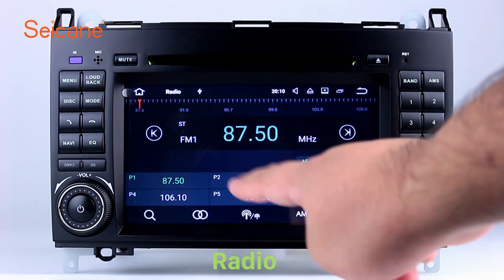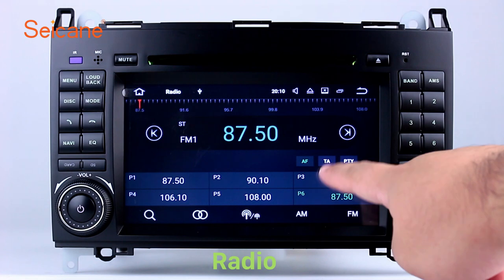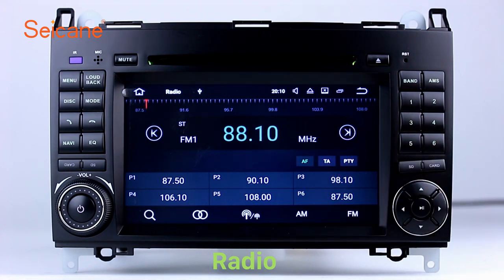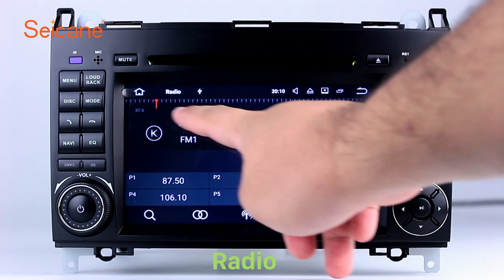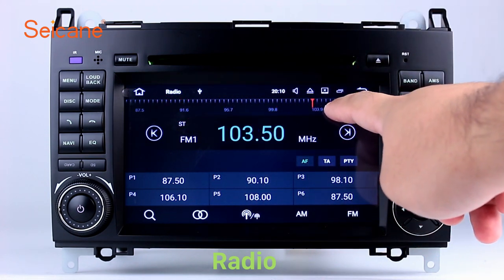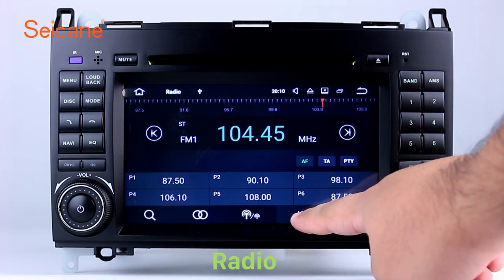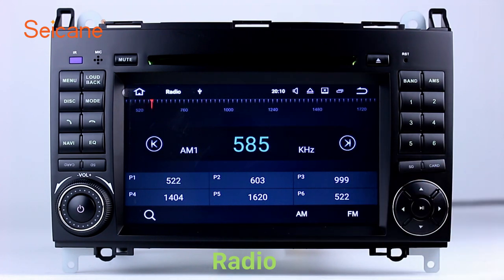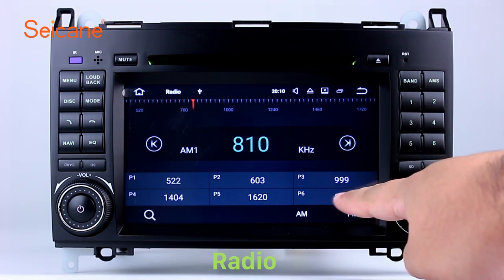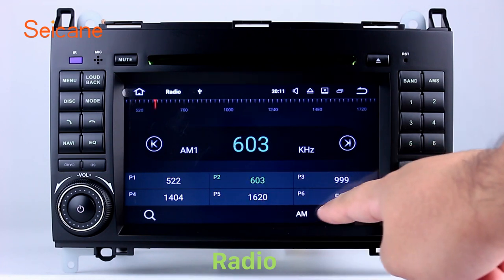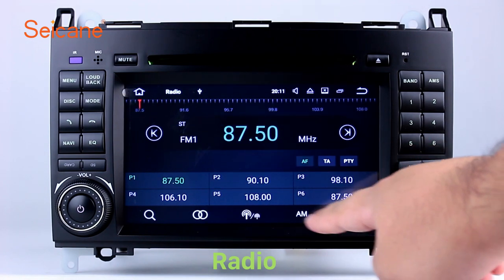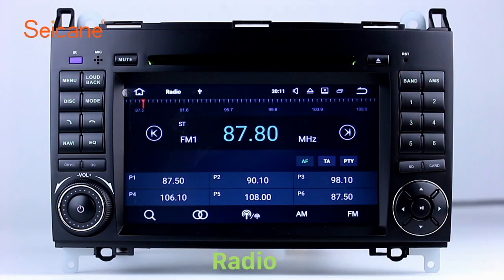Radio. Listen to radio by selecting channels manually or automatically. It supports RDS. You can select channels by program types such as news, science, music and so on. It has AF and TA function and supports band AM and FM. You can shift radio to stereo status and listen to local favorite radio stations.